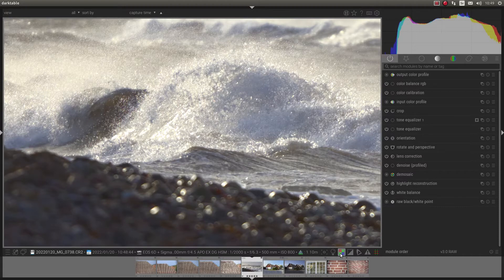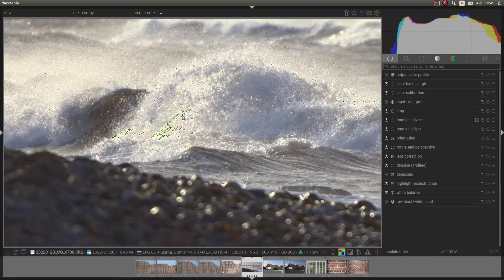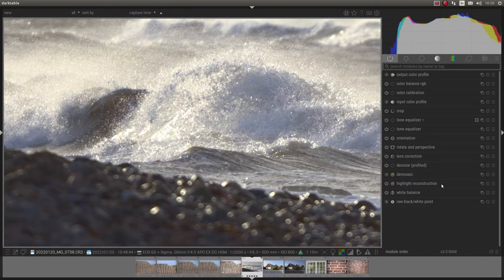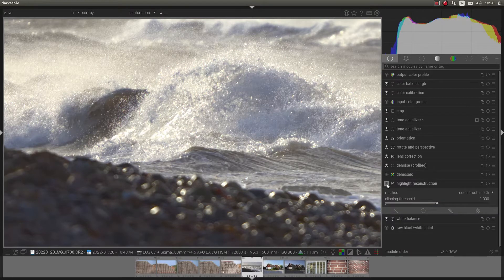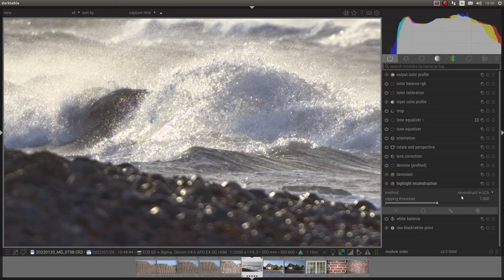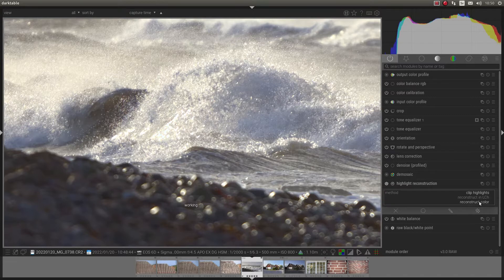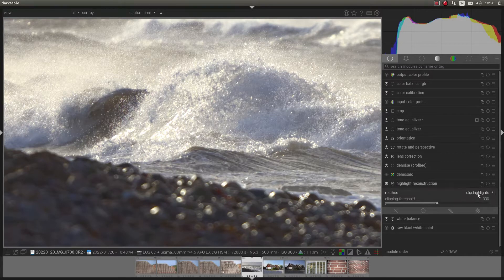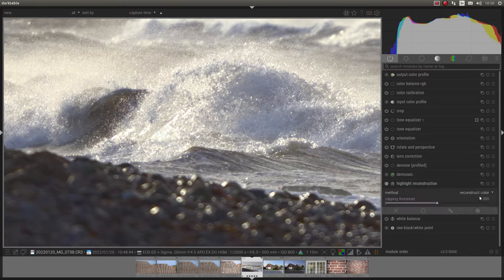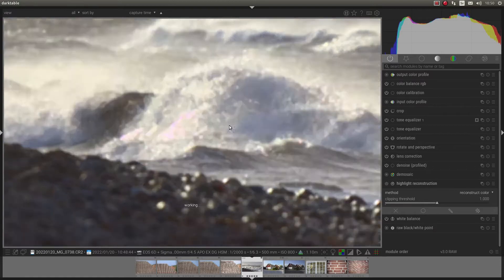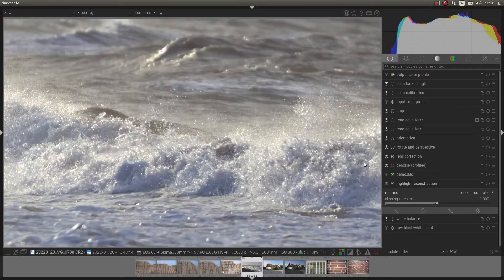I can check here. I can see I have blown highlights in the raw file. And highlight reconstruction, let's turn it off. It became pink. And you can reconstruct color. There are some settings you can use. But anyway, you want to use this. Because you don't want to have the pink color for blown out highlights.